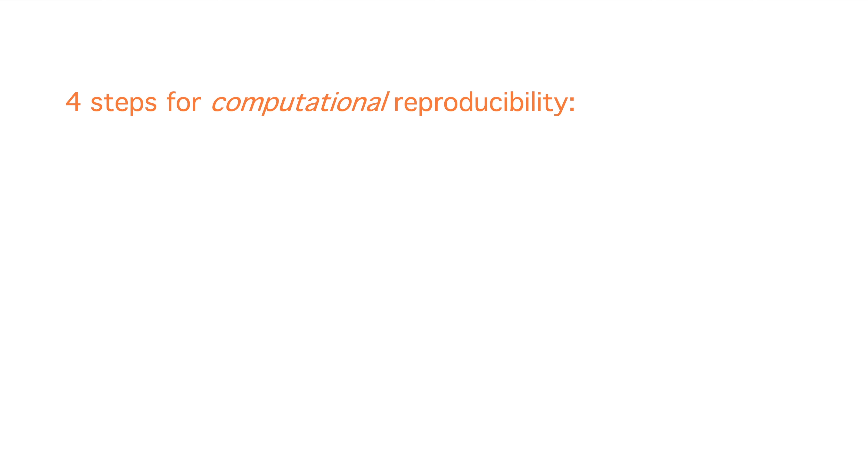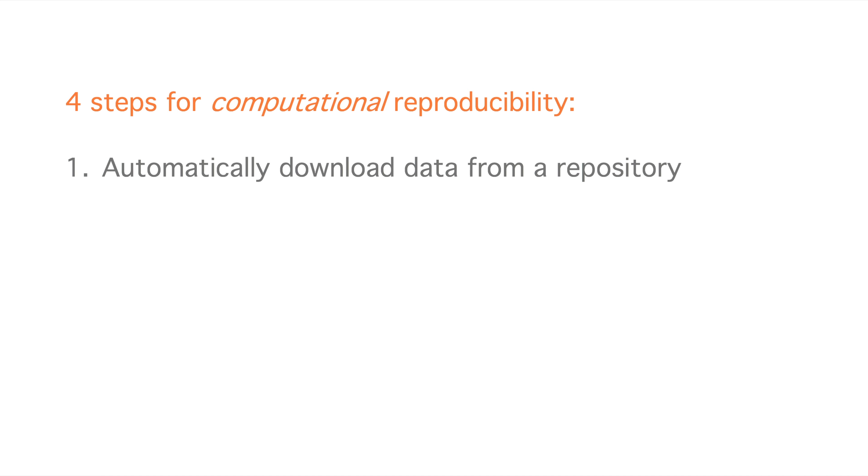There are at least four steps to make a workflow reproducible. First, automatically download data from a repository that provides a Digital Object Identifier or DOI.